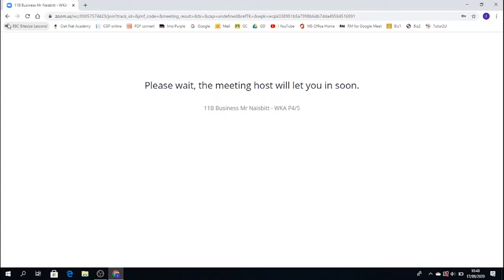If you don't get this screen, don't worry. It just means that at that point, your teacher hasn't officially started the lesson. And you're waiting for your teacher to start the lesson. And then to allow you to join. So I'm waiting now for the teacher to start the lesson.